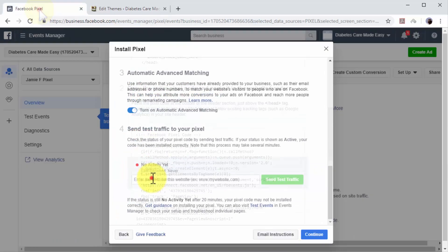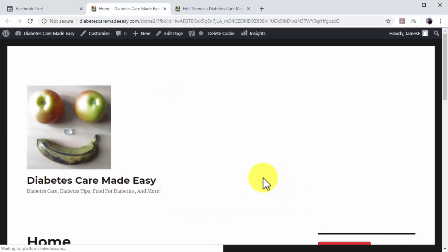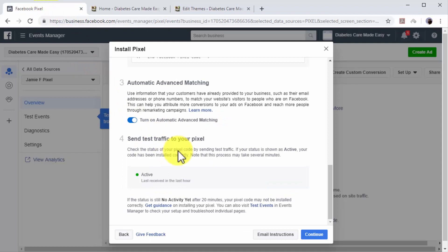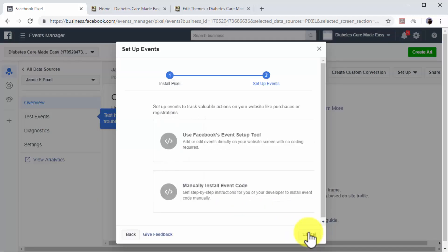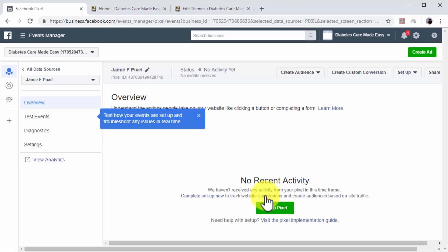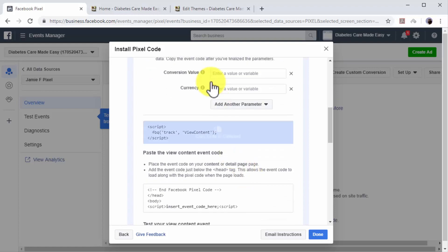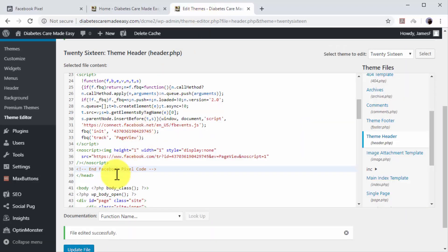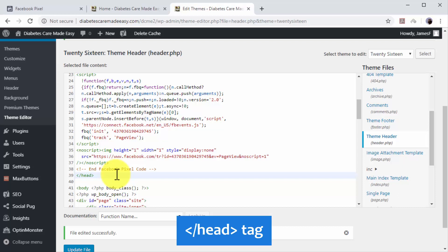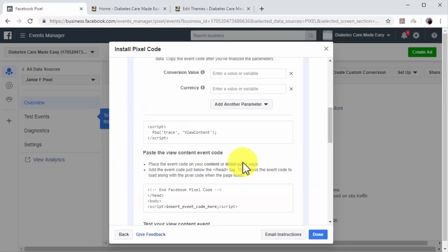Now go back to Facebook. Enter the URL of your website in the Enter the URL for This Website field and click on the Send Test Traffic button. Confirm that test traffic is active. If test traffic is active, it means that you've successfully installed the code on your website and you can now click on Continue. Next, you have to add the events you'd like to track. To track and recover abandoning visitors, you have to activate the View Content event. Copy the event code generated below and go back to the header section of your website's code. Paste the event code right below the closing head tag and click on the Update File button. Then go back to Facebook and click on Done.